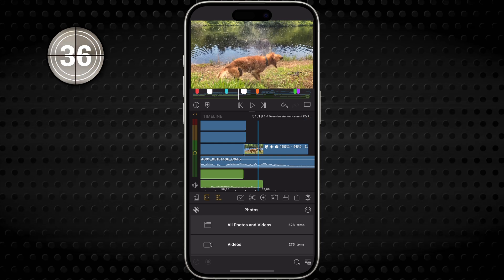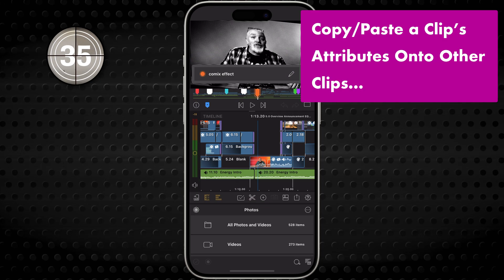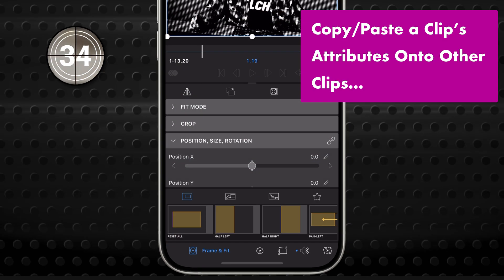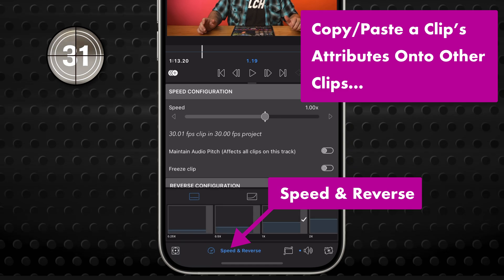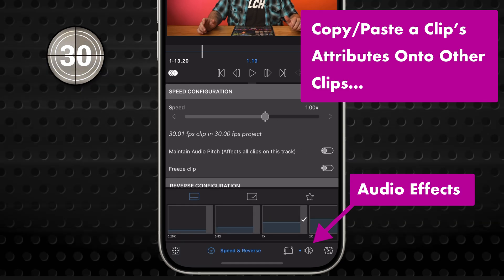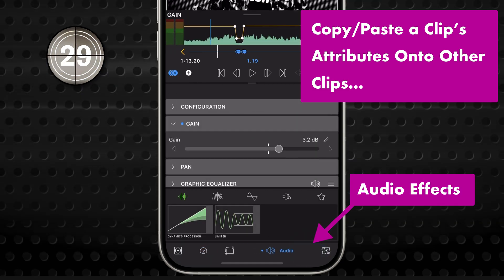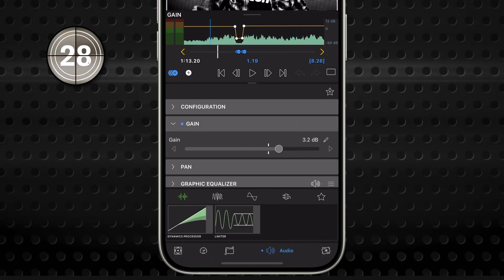But here's where it gets cool. You can copy just the attributes from a clip, like color effects, speed changes, audio tweaks, and paste those onto other clips.